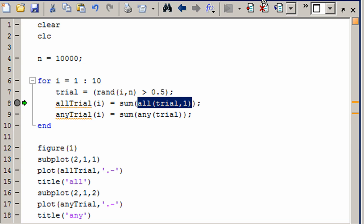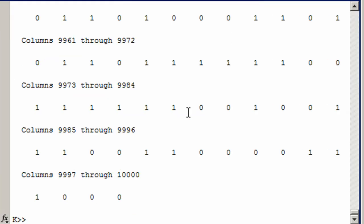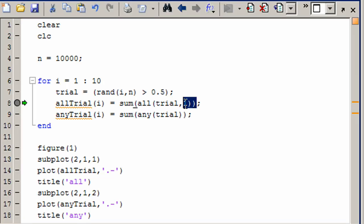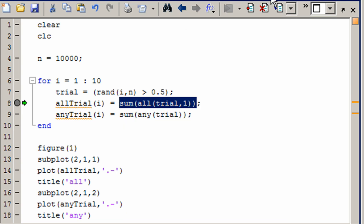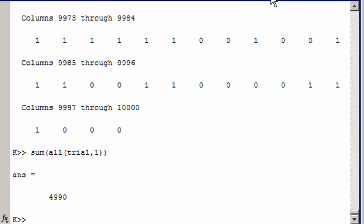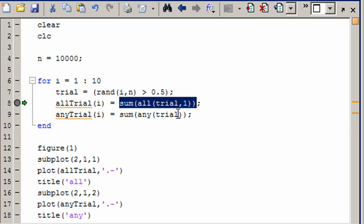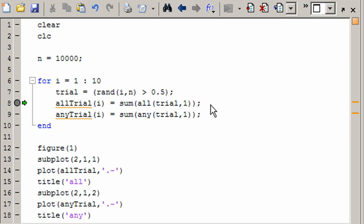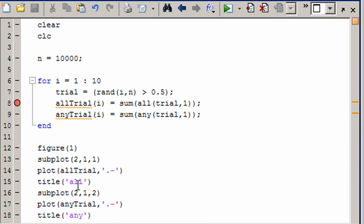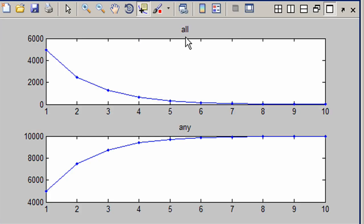When we come to the command window, now we get the vector that we expected. And then when we do the sum, now we get 4990 — a much more reasonable number. That's going to hold true for the second set as well. And if we run this again, now it's more continuous and it looks like what we expect.